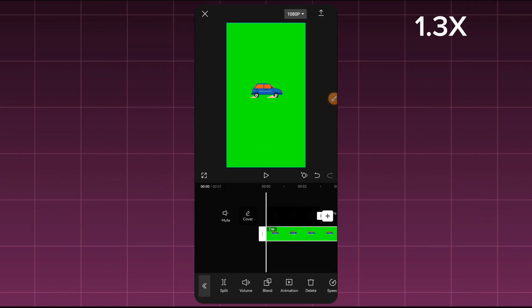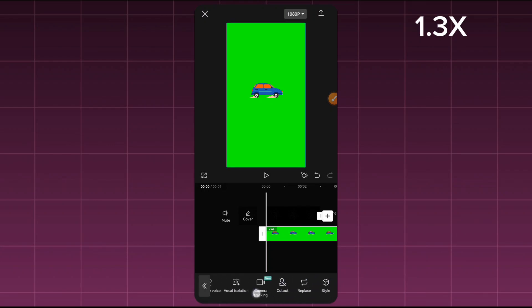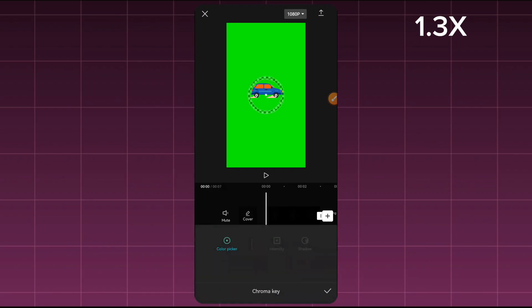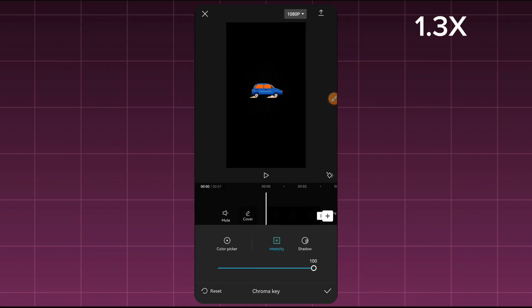What you're going to do now is remove the background. You select it and come here to where you have Cutouts. You'll see an option that says Chroma Key. You select that, and then you pick the color — pick the green color. Come here to Intensity and take it right down. You also come here to Shadows and add a few shadows so that any rough edges won't be noticed. Once that is done, click OK.